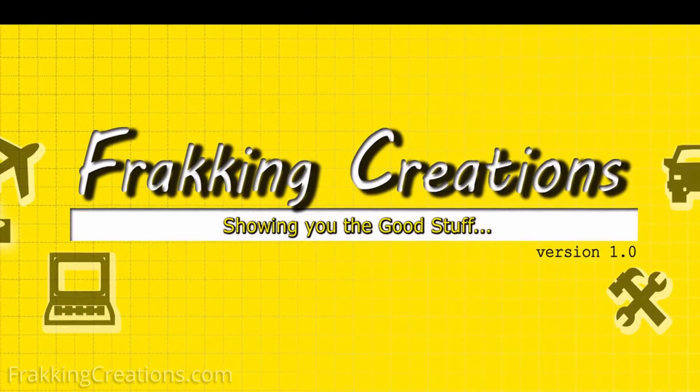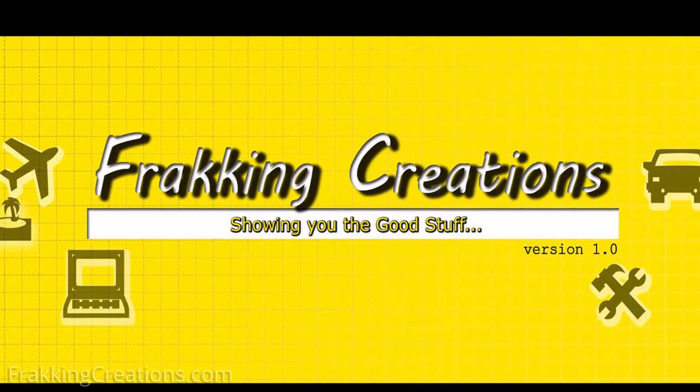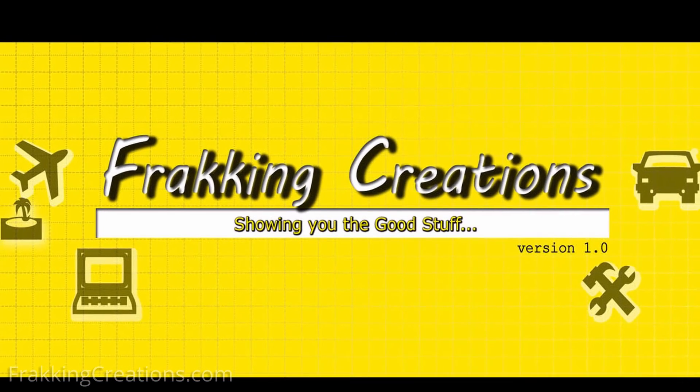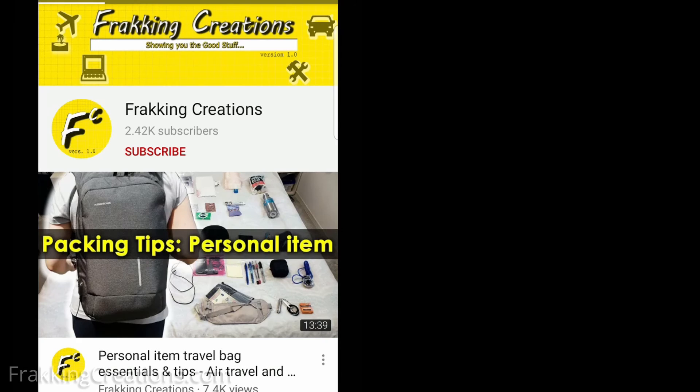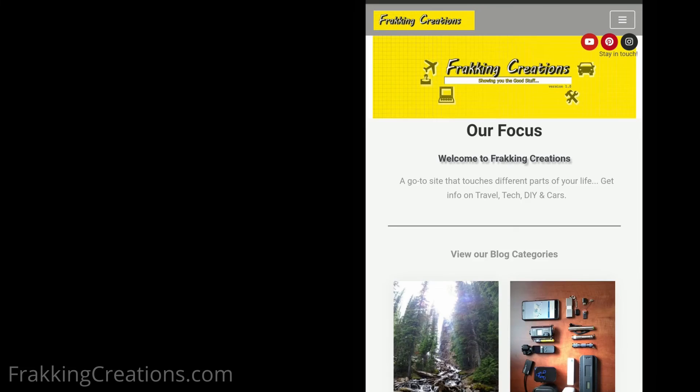Fracking Creations, a YouTube variety channel that touches different parts of your life. Want more videos on tech? Subscribe to the channel or check out our website.